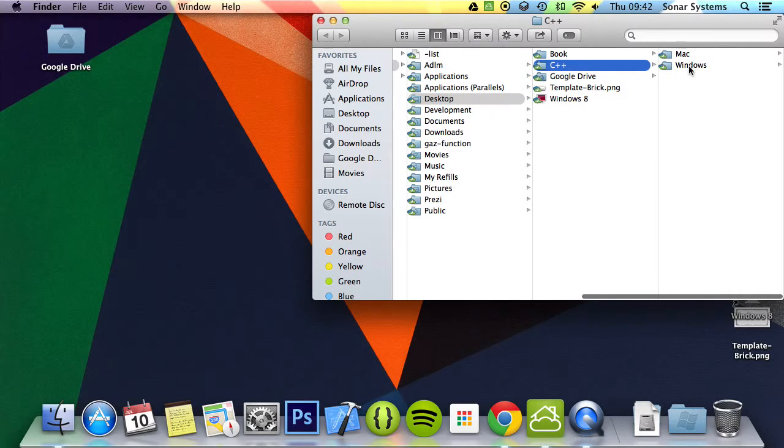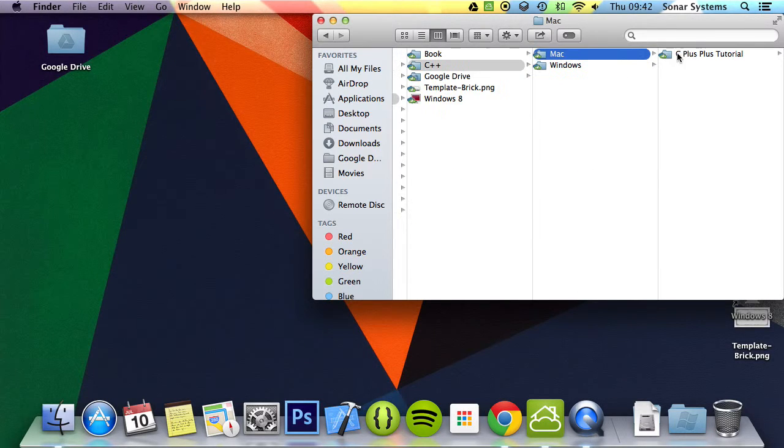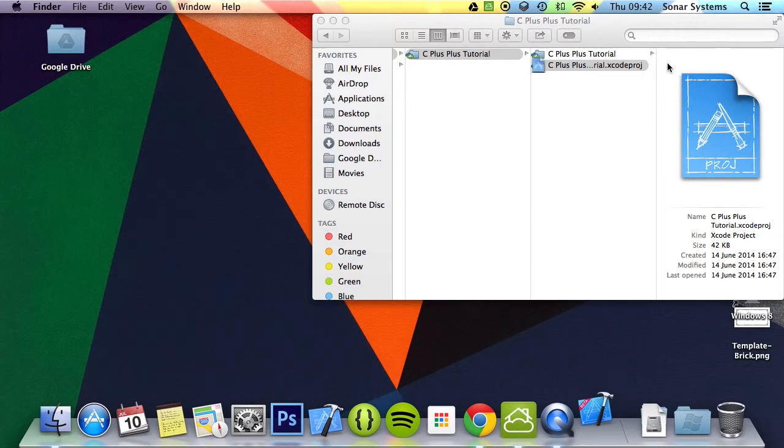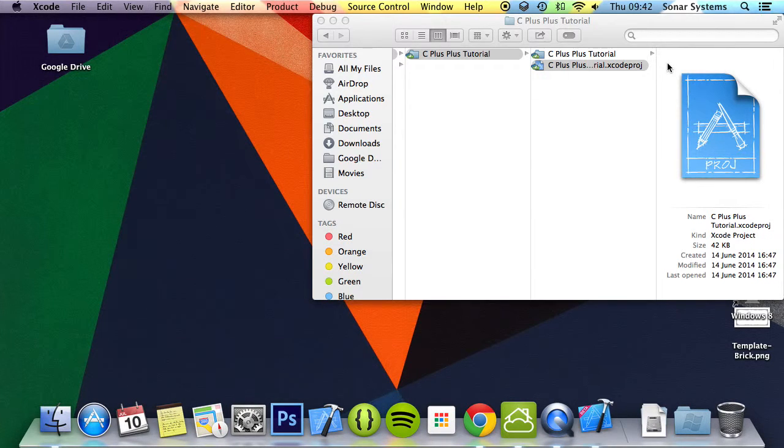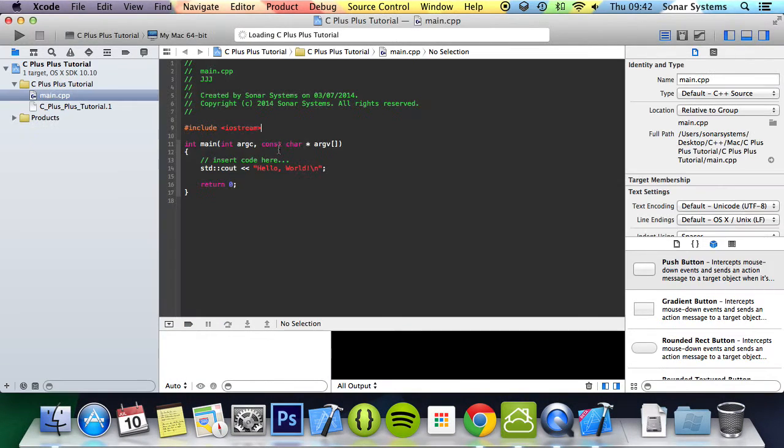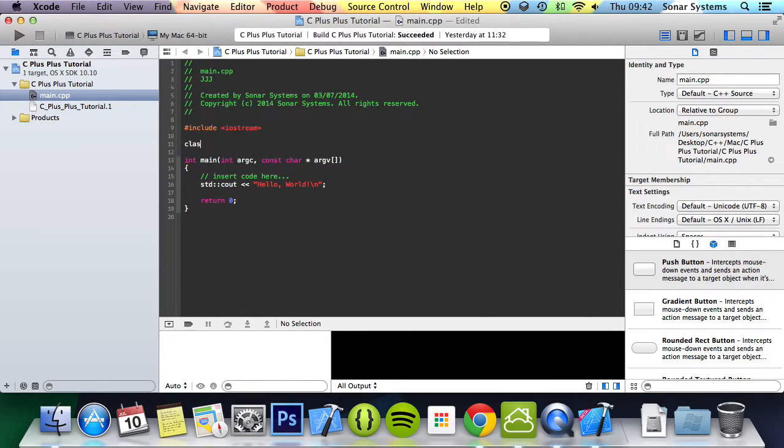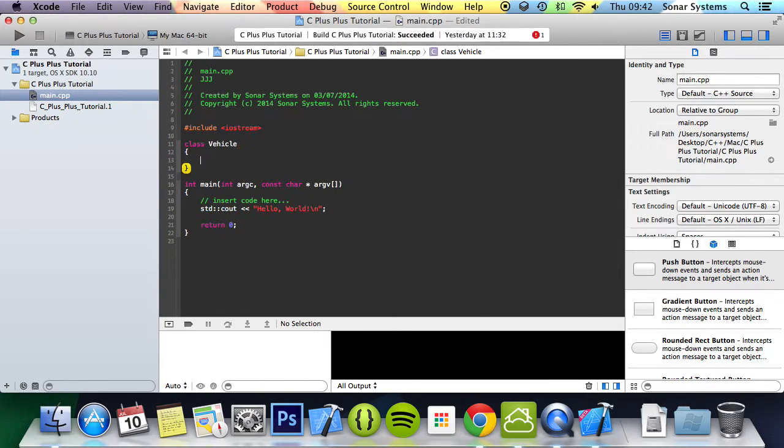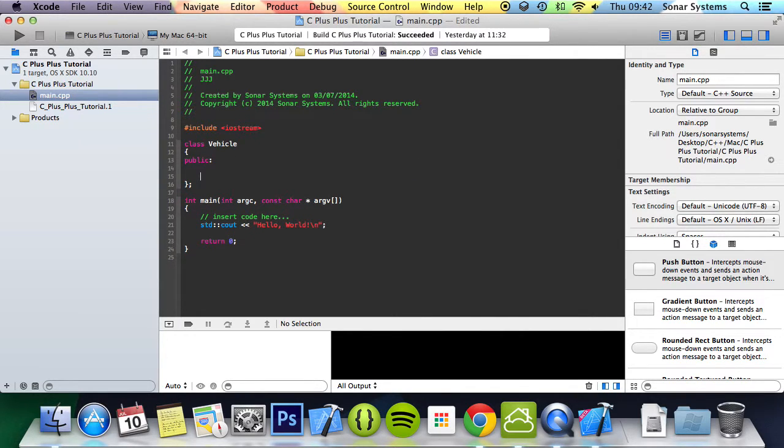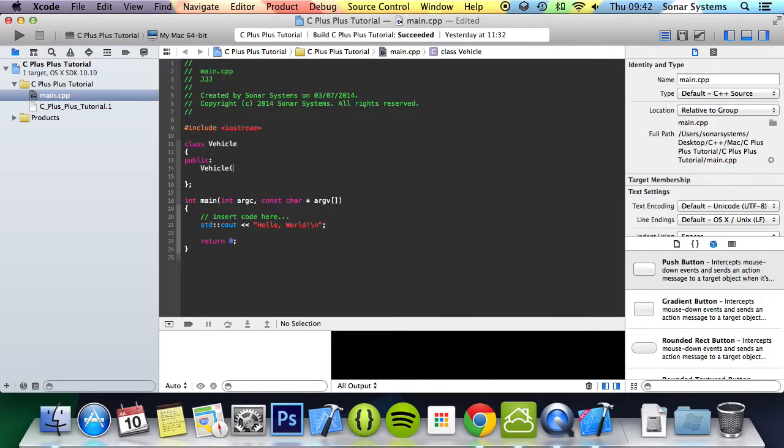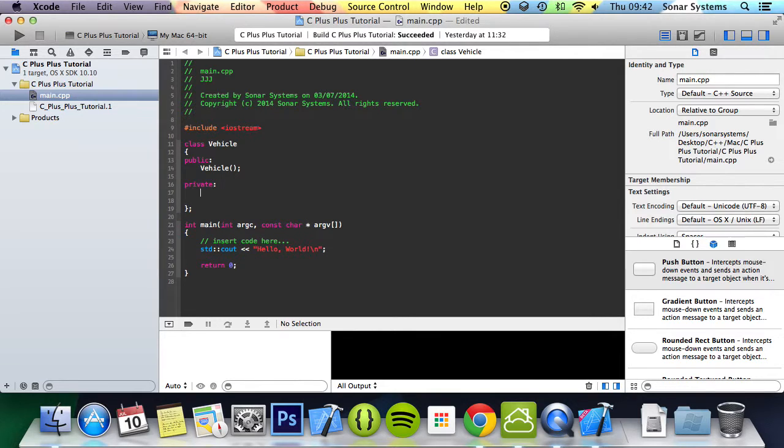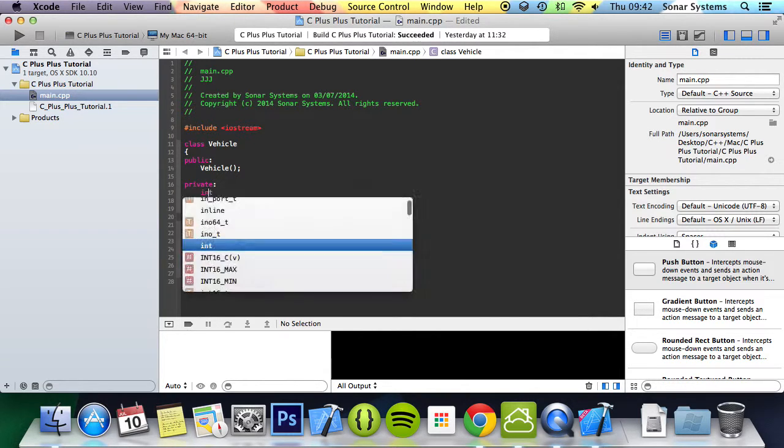What we're going to do first is just implement a really simple class. So class vehicle, and we'll do public, new vehicle. Let's create a constructor.